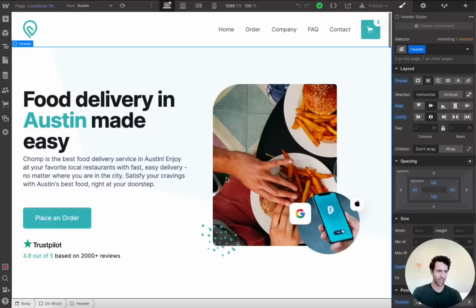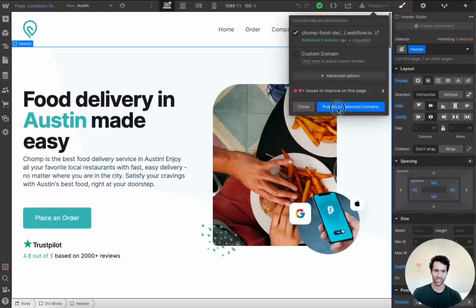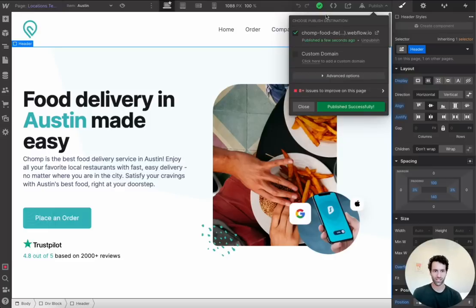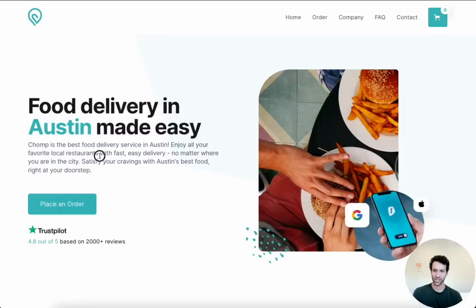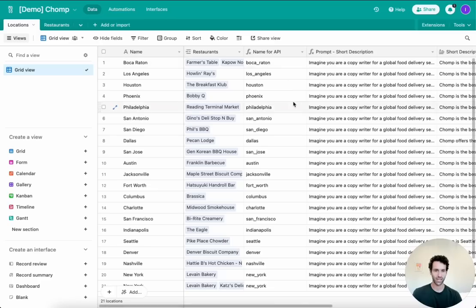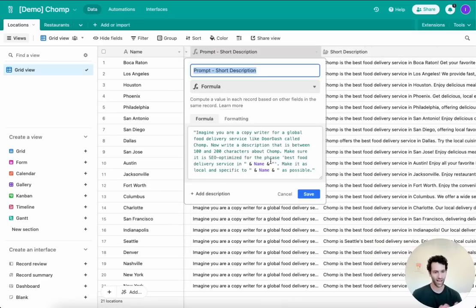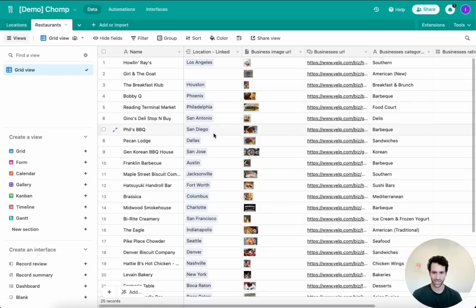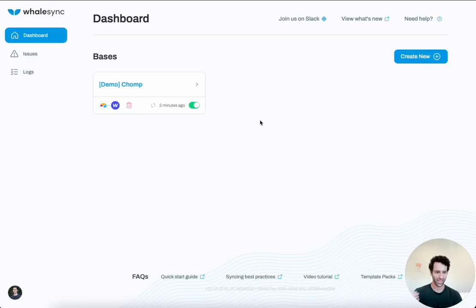That's really it. Something that would have taken a developer, a designer, and a content marketer weeks to set up, we've done in about half an hour. You can publish this site and have a programmatic page for as many cities as you want. If you don't like an AI description, go back into Airtable and tweak the prompt. If you want to add a thousand more cities, do the same in Airtable or Data Fetcher. Hopefully that was helpful — it's really powerful, and it makes it easy to take anything in Airtable and sync it two-way into Webflow.